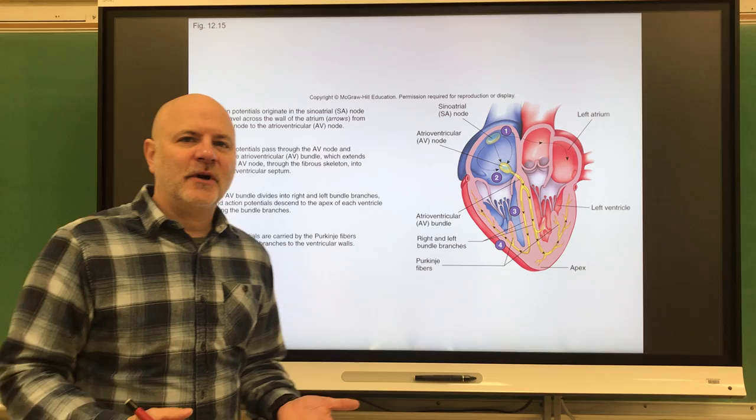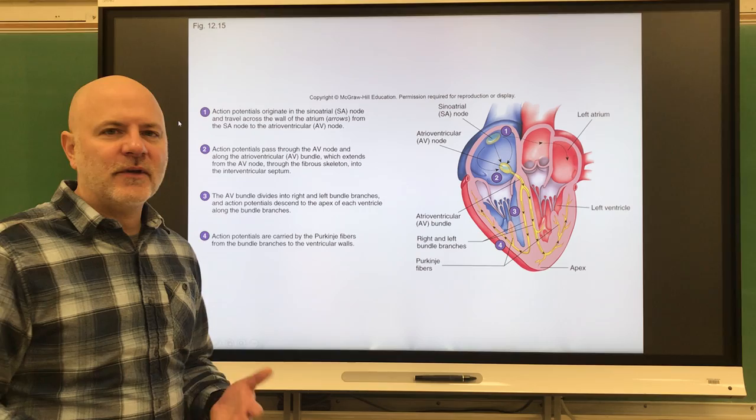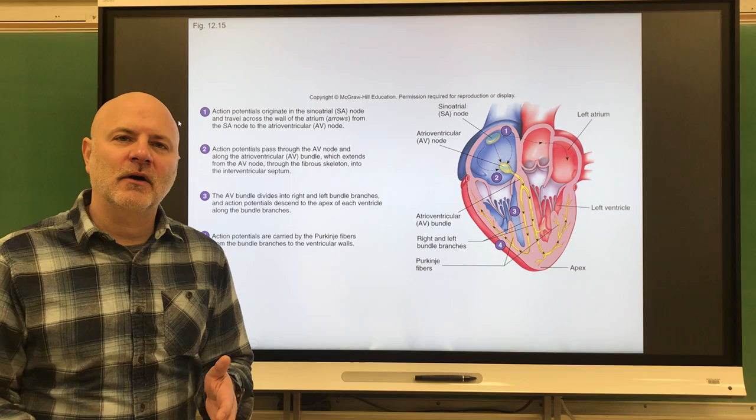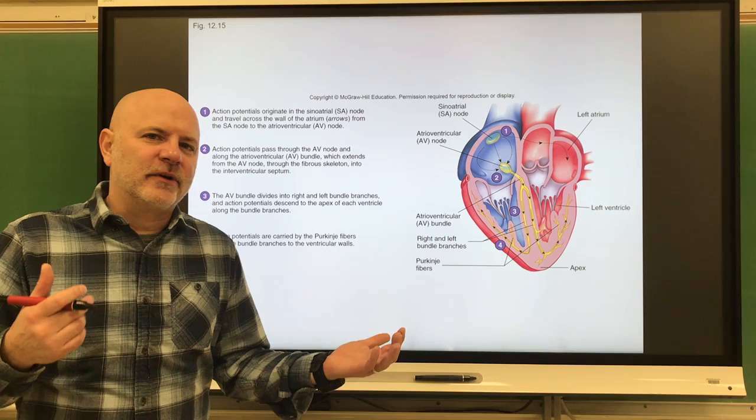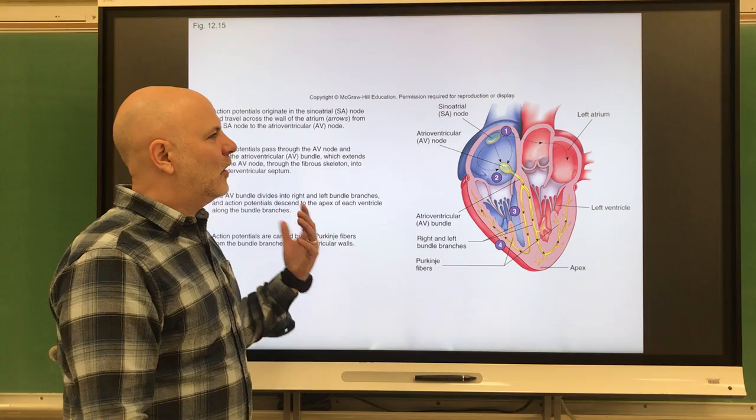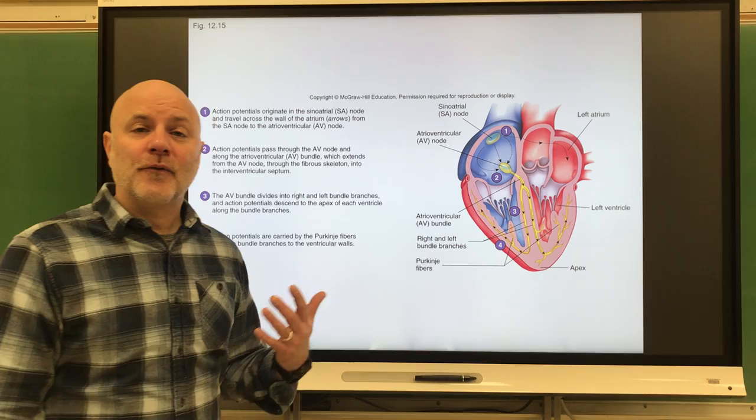Now let's look at the last part of this chapter: the cardiac conduction system. The ability of the heart to contract on its own is intrinsic — it's a property of the heart and doesn't come from outside. Unlike skeletal muscle, which requires an impulse from the central nervous system, the brain or spinal cord, the heart can beat on its own. Nerve activity can affect the heart rate, so the heart rate can go up or down.